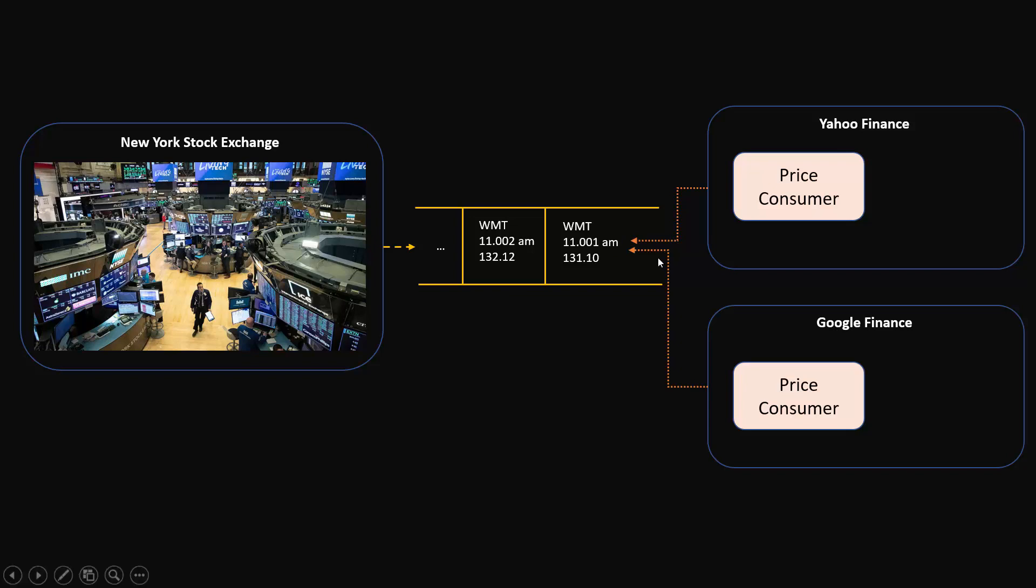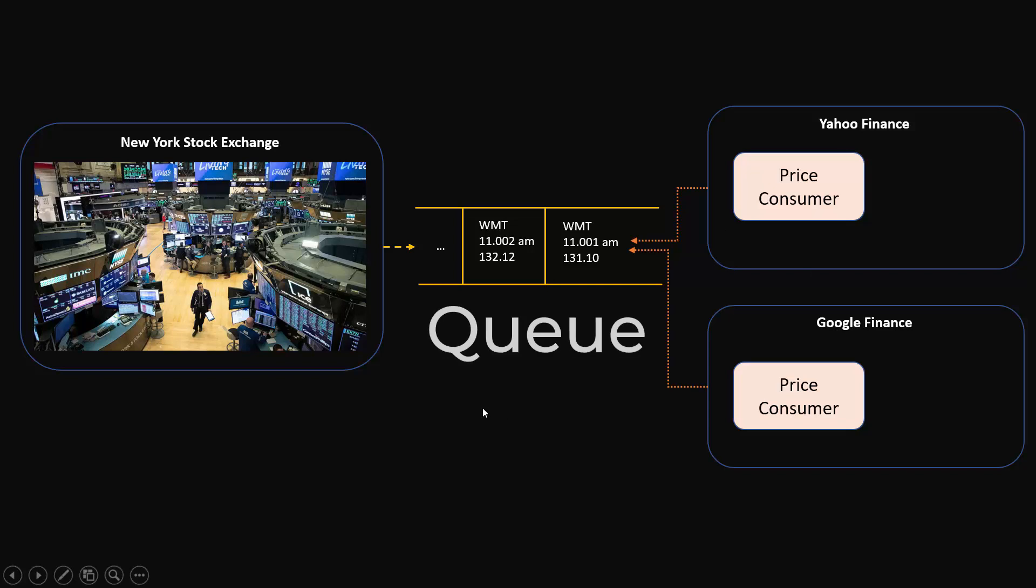Now there are ways where once Yahoo Finance consumes this particular price, their pointer will move here so that Google Finance can still consume it. It's not like once Yahoo Finance consumes this price Google Finance cannot consume it - they will have a different pointer so that will work out. This data structure that we used here is called Queue.